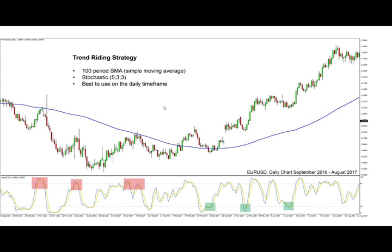For this strategy you're going to need only two basic indicators: the 100 period moving average and the stochastic oscillator. Now let's get into the actual strategy and how to generate signals. We use the moving average — this blue line here — as the trend defining point for the pair. If the price is below the moving average we have a downtrend, and if the price is above the moving average we have a bullish trend or an uptrend.